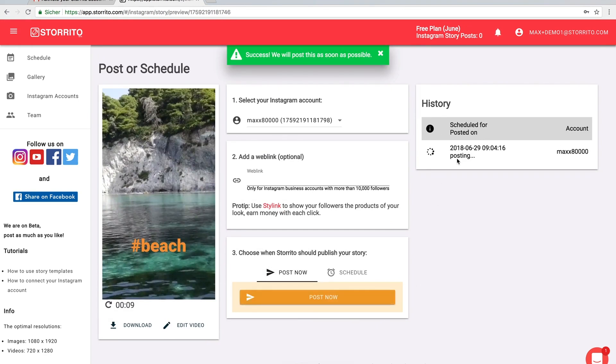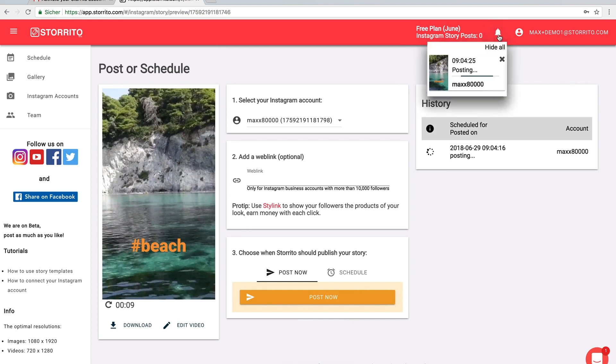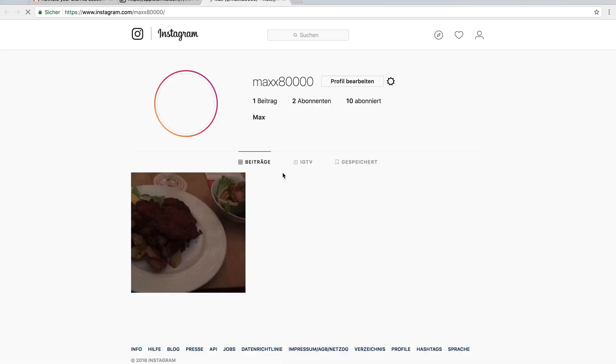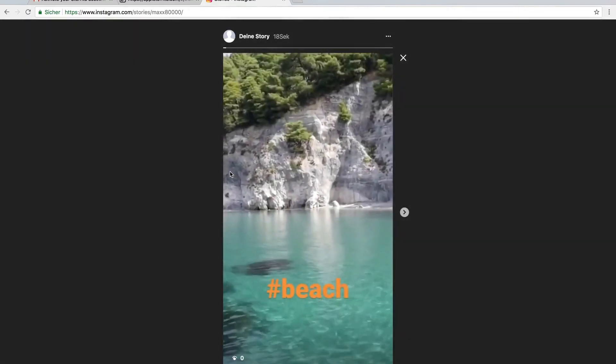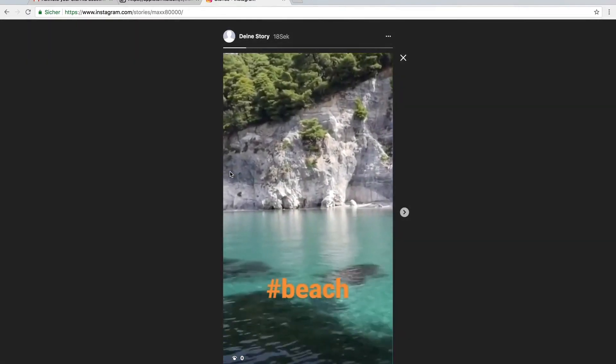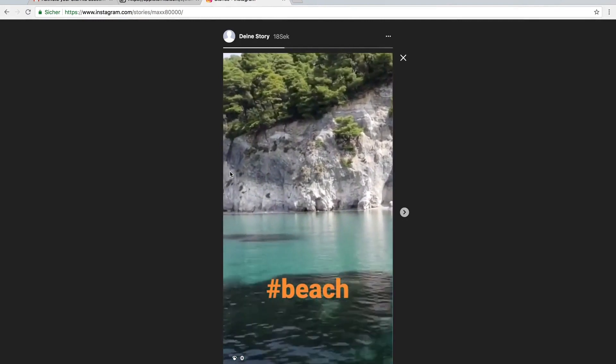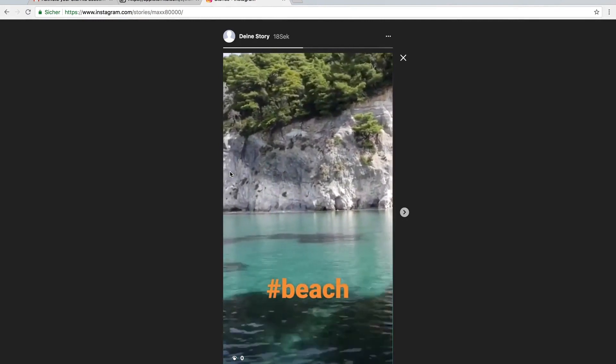You see here the posting is in progress and here you also have the notification bar. Now it's posted and here you can open the Instagram account link and see. Great, it was posted. So I hope you find this useful, see you next time.